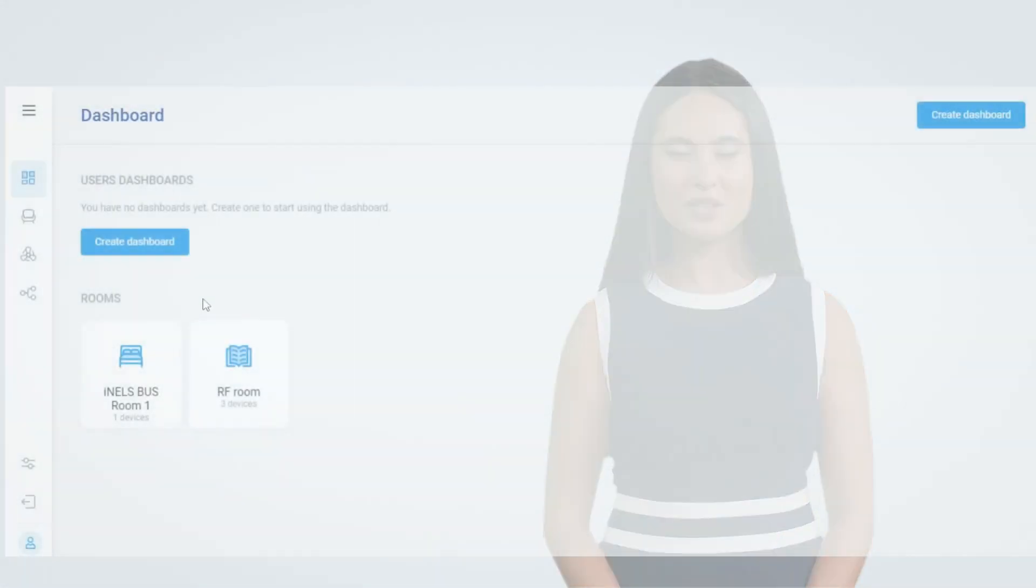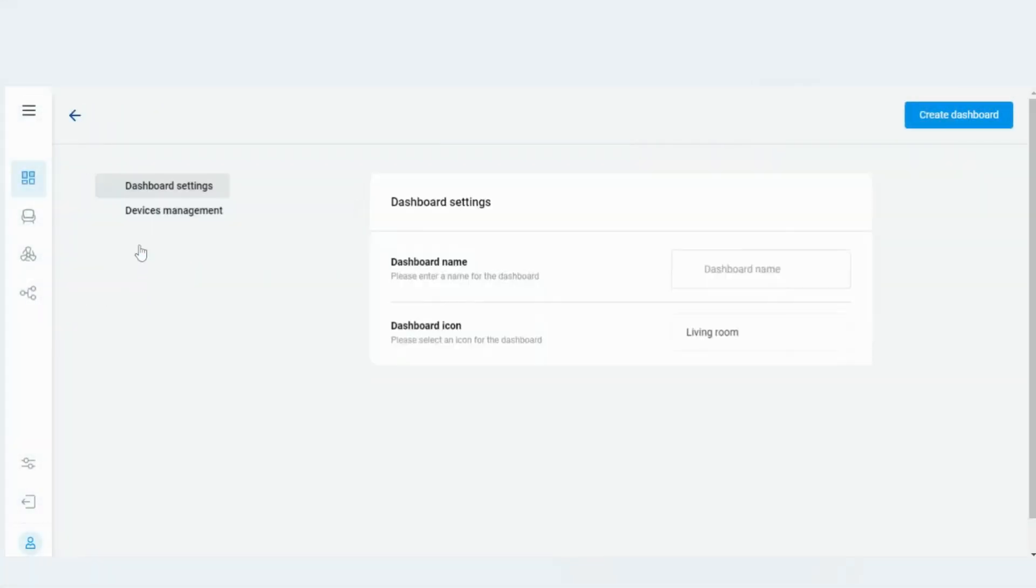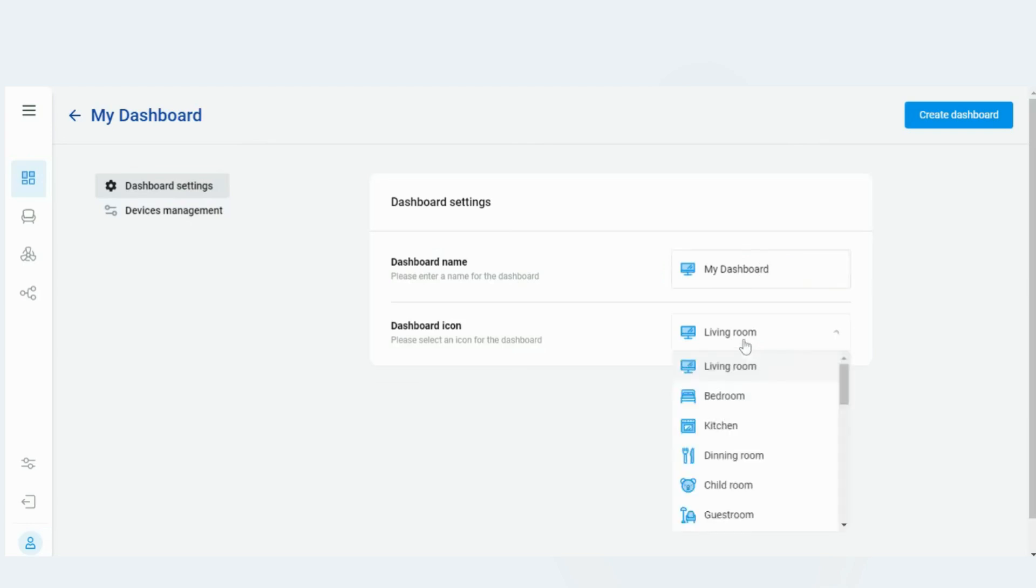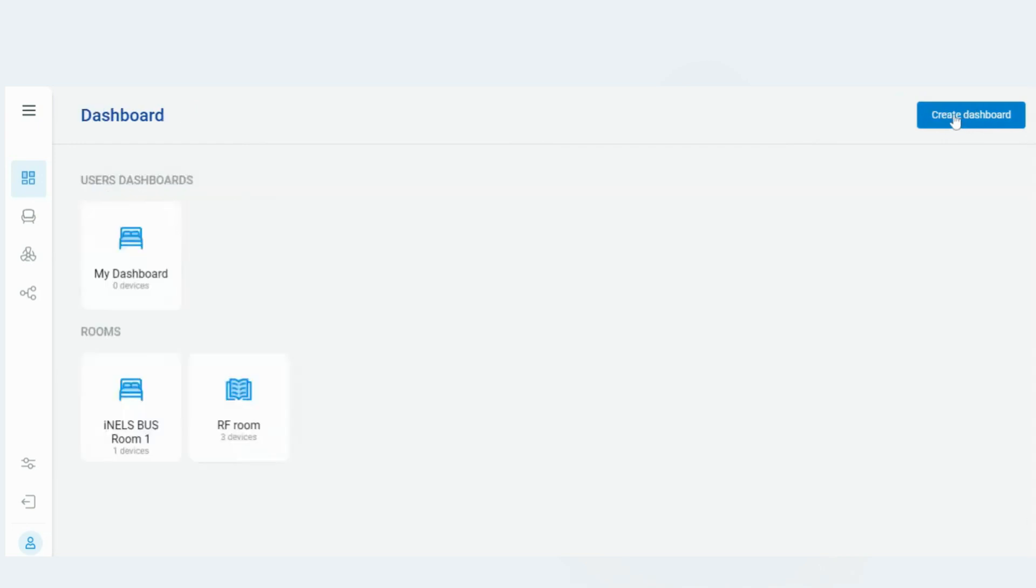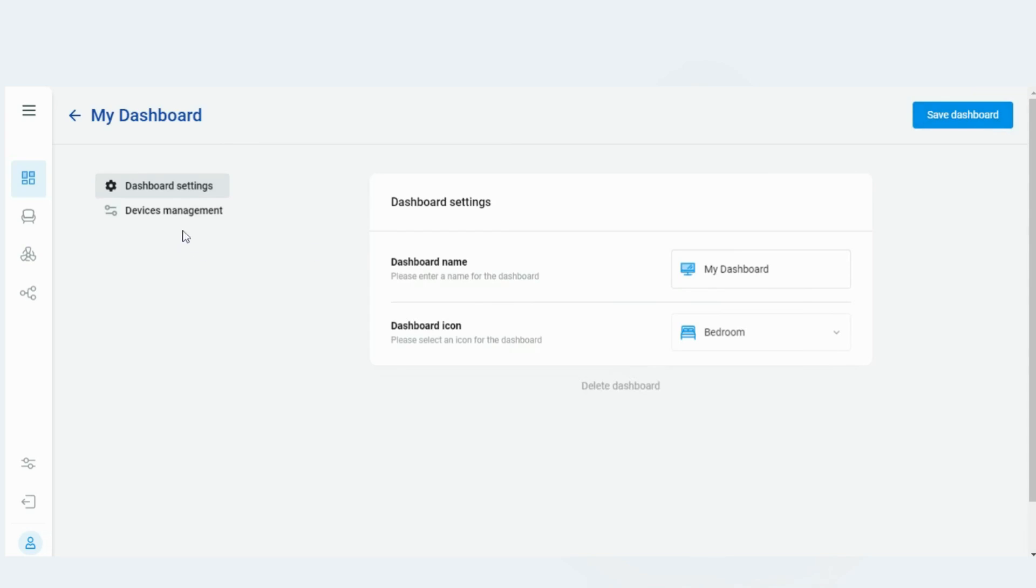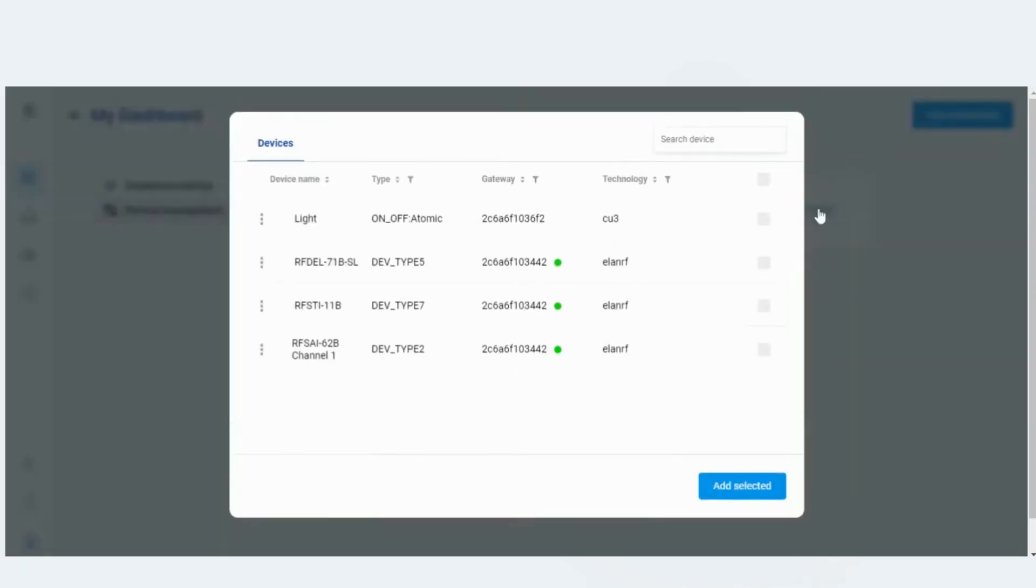There are also many other features in the iNELS Cloud. As you see how to create a room, there are no limitations in creating number of rooms to a gateway. Users can also create their own dashboards. In the device management section in the dashboards, users can add the devices from all the connected gateways.